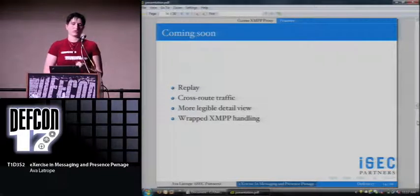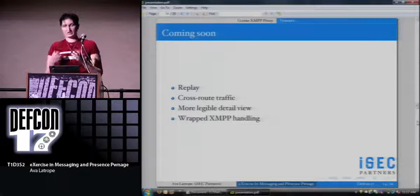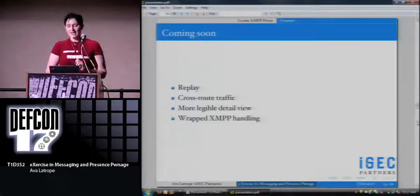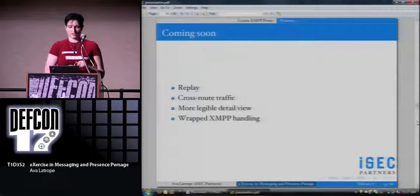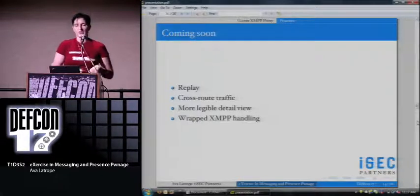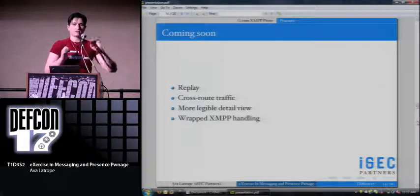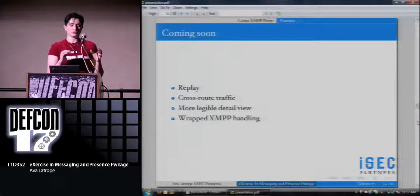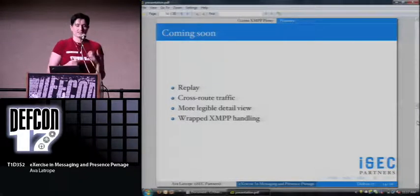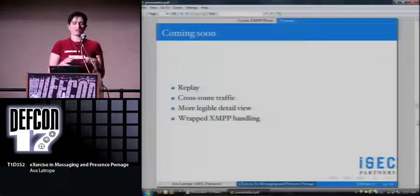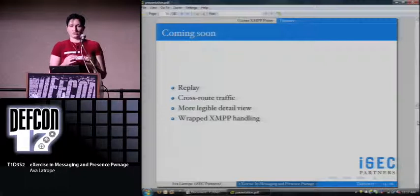I also want to have a more legible detail view because, as anyone who's tried to read XML without any indentation would know, it's kind of a pain — you generally end up copying it out and putting it into some other word processor to get that. And then, obviously, the wrapped XMPP handling I was talking about earlier — currently it's HTTP or XMPP view, so you will see it in the HTTP tab, but it's not as elegant as it could be in terms of actually being able to get in there and manipulate it more easily.